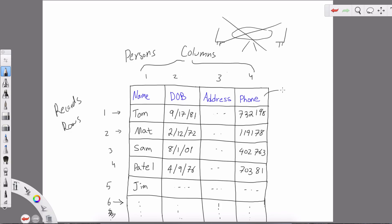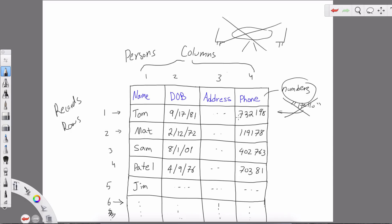If we try to insert the word 'hello' into the phone number column, it's not going to allow that — this column is restricted to numbers. In the name column we could put words since that is the data type, but we can't store numbers there unless we put them in quotes. The purpose of the name column is to store the names of people.